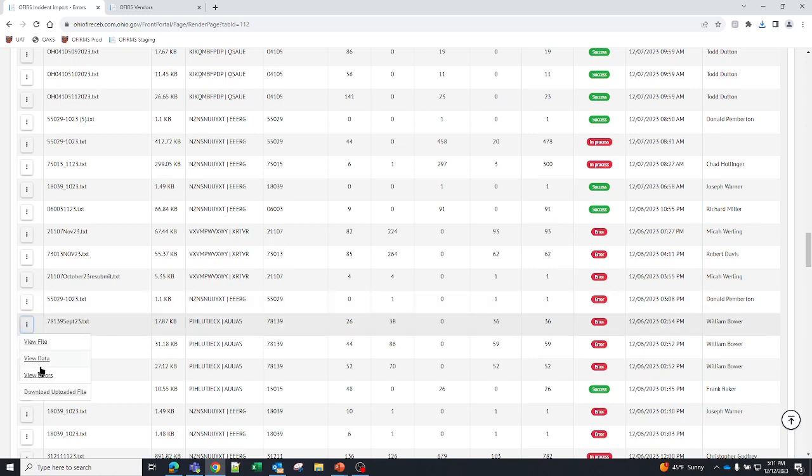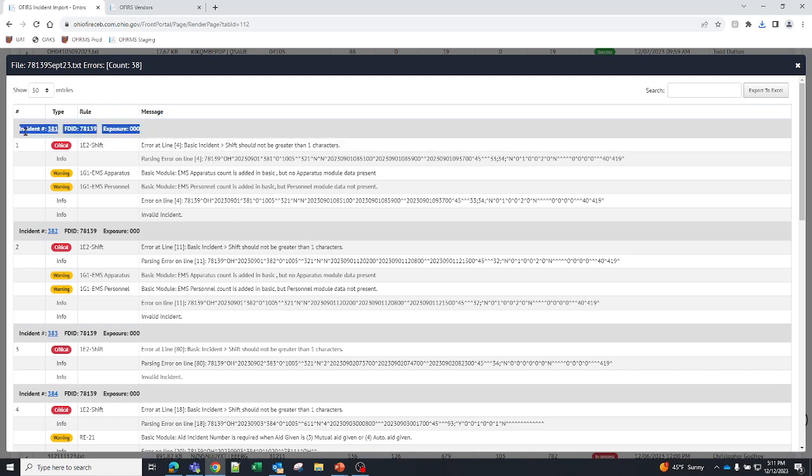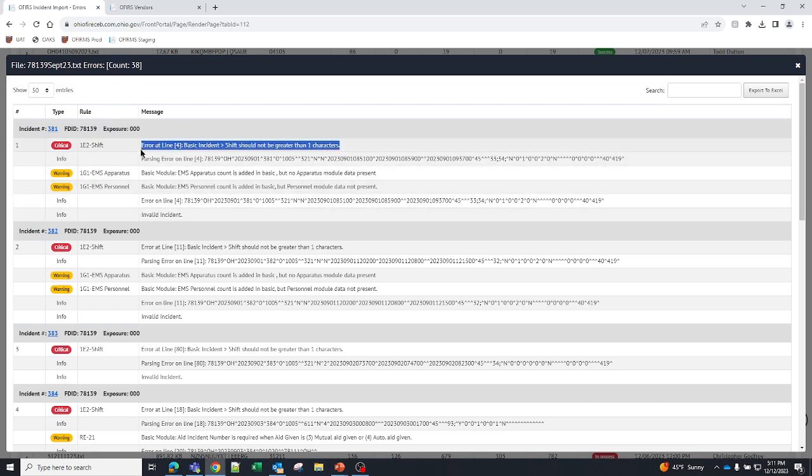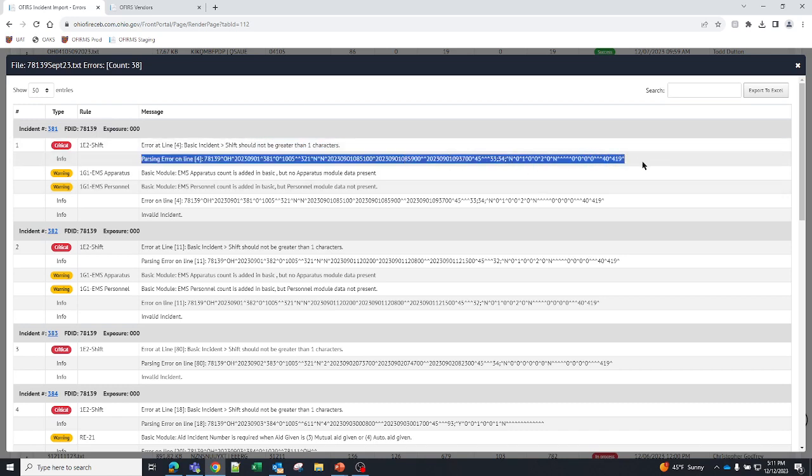The next thing you can do is you can view the errors. If I click on view errors, it's going to list every single error. And it's going to put it in a logical format. So this is incident number 381 for this fire department. And it's the zero exposure. It doesn't mean that there are no exposures for this incident, but it is the zero exposure report which is the original fire. So as you can see this one is calling out an error. This is the error code per se. Error at line number 4, basic incident, shift should not be greater than one character. And underneath that you see info. This is a parsing error. Now realistically there's a thousand things that I could say about a parsing error, but just to make it super simple, it means that something is too long. There are too many characters and it's not allowed to be that long.